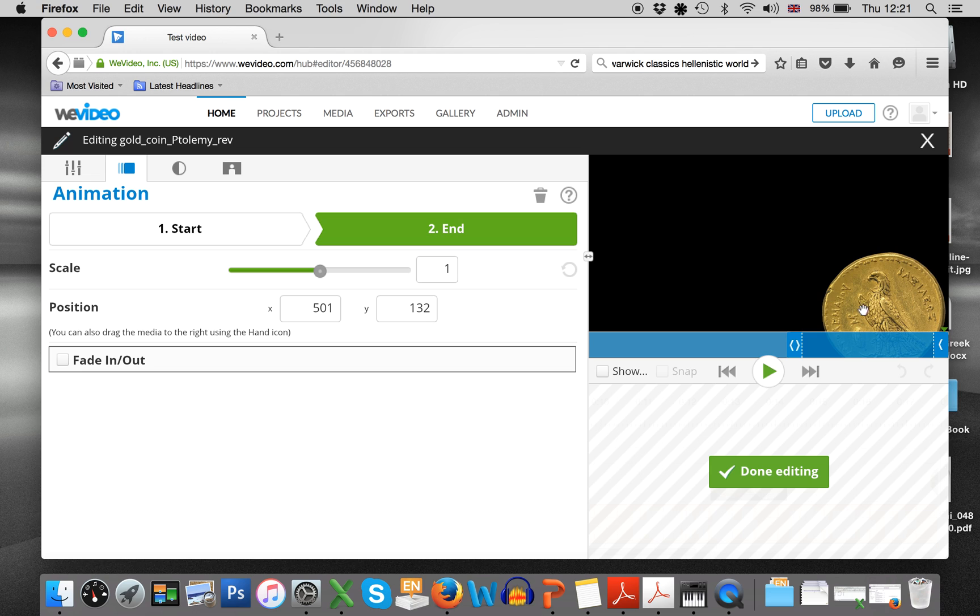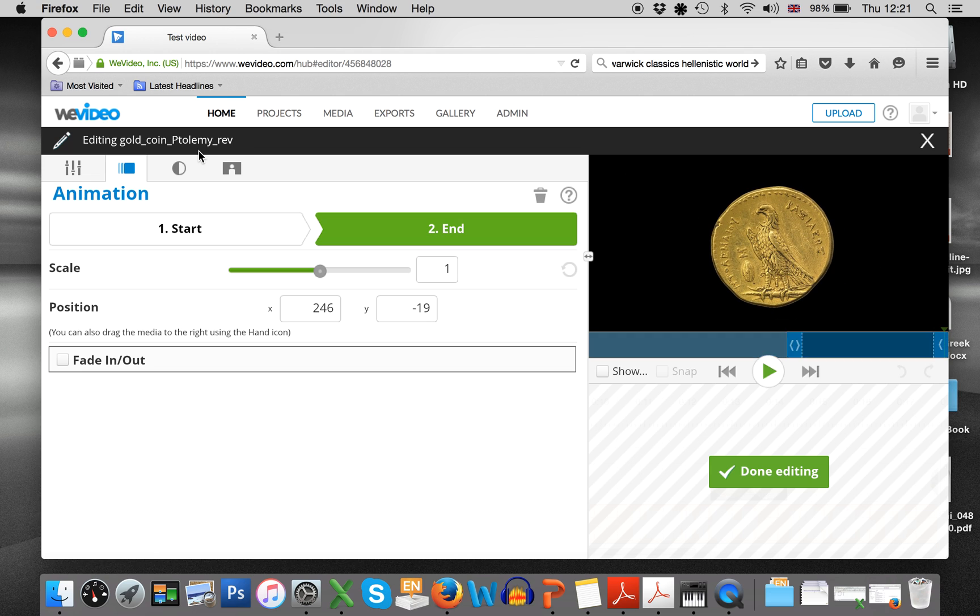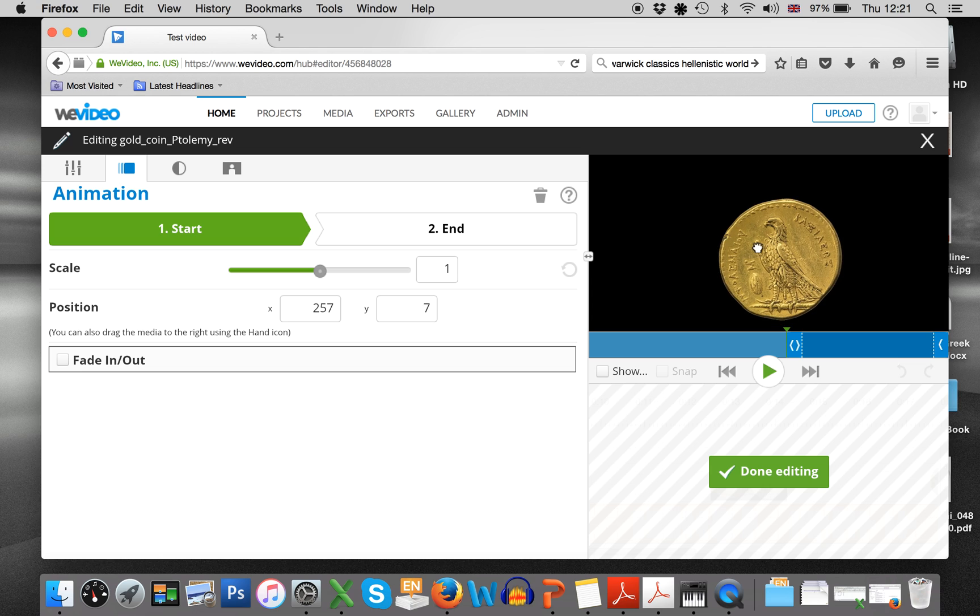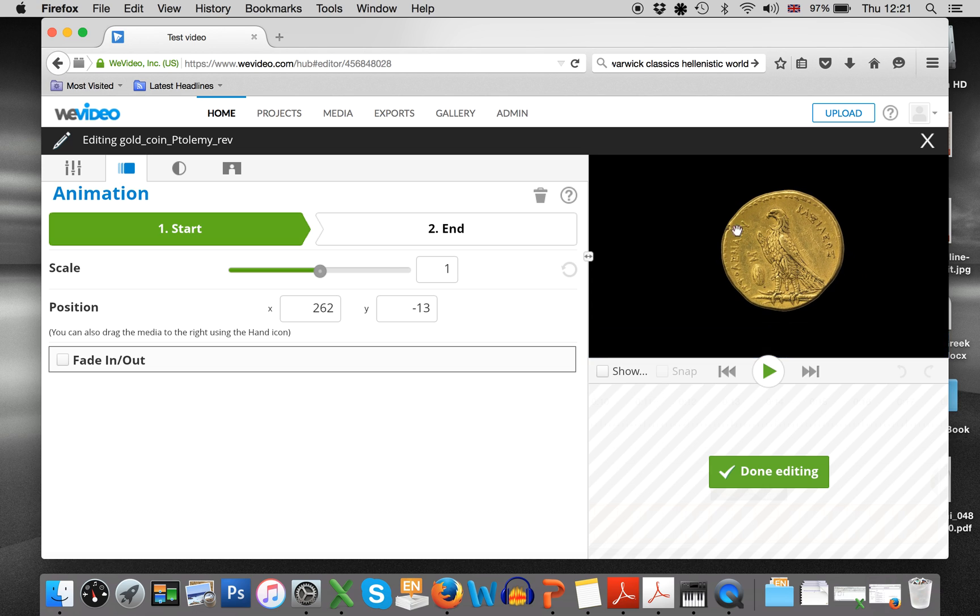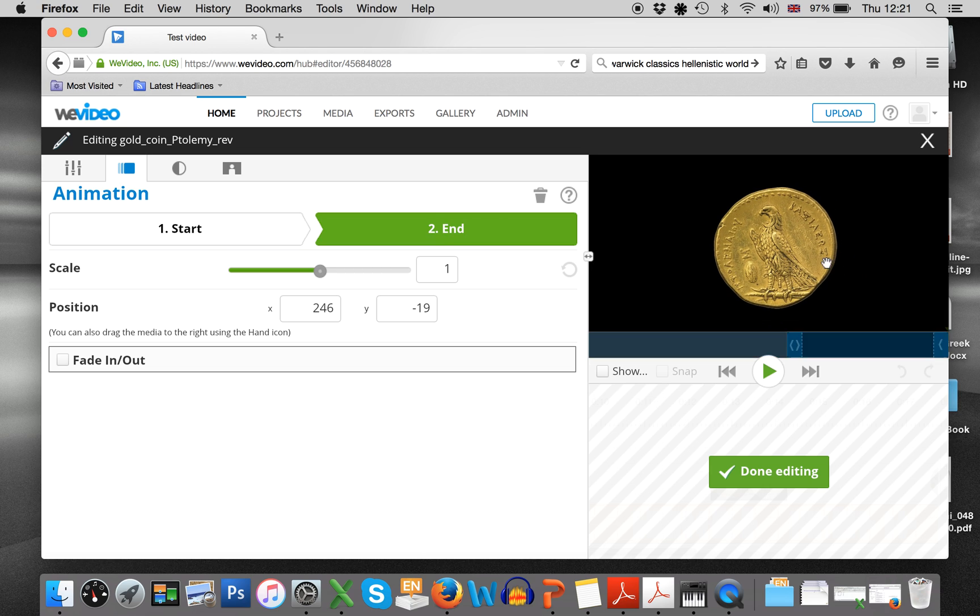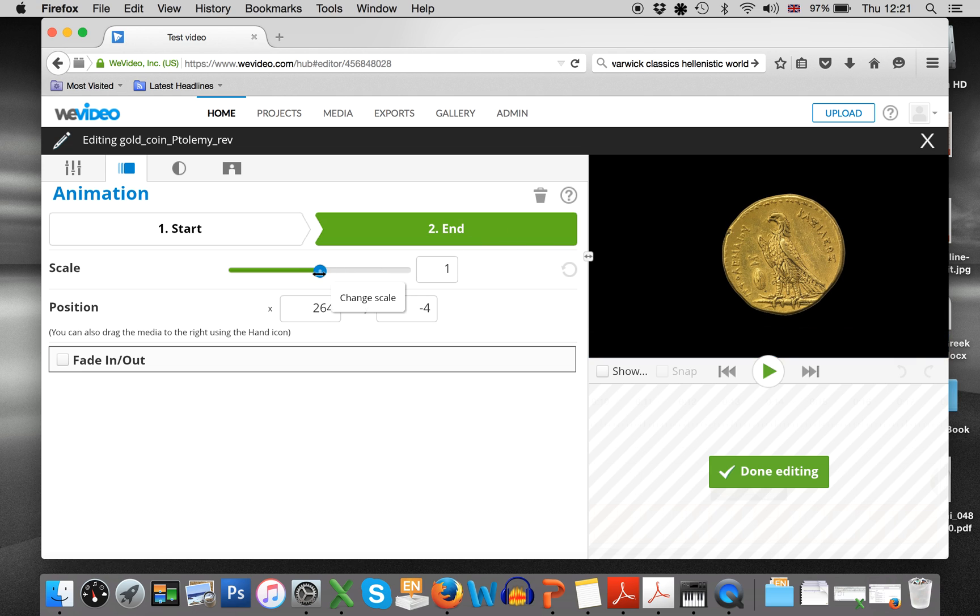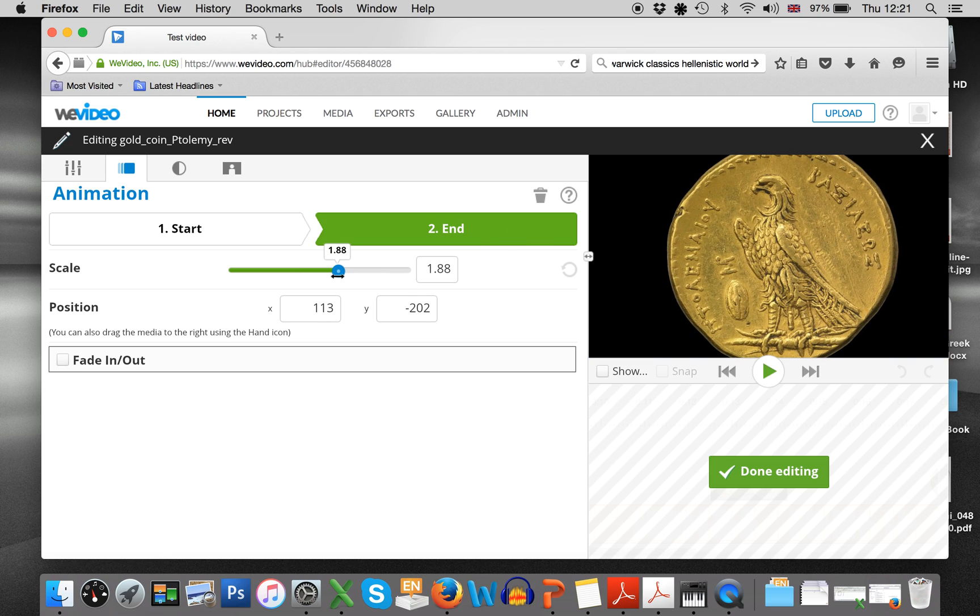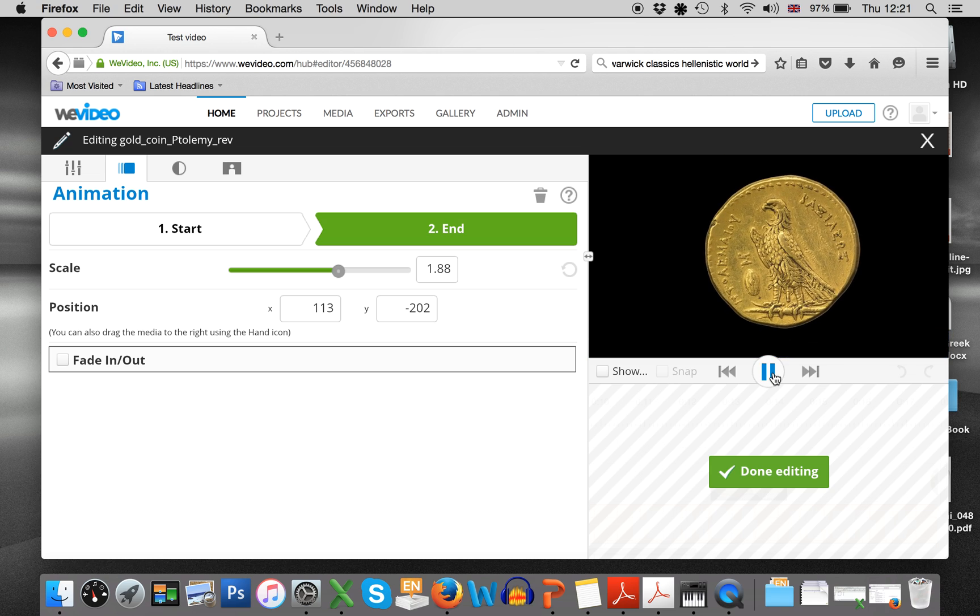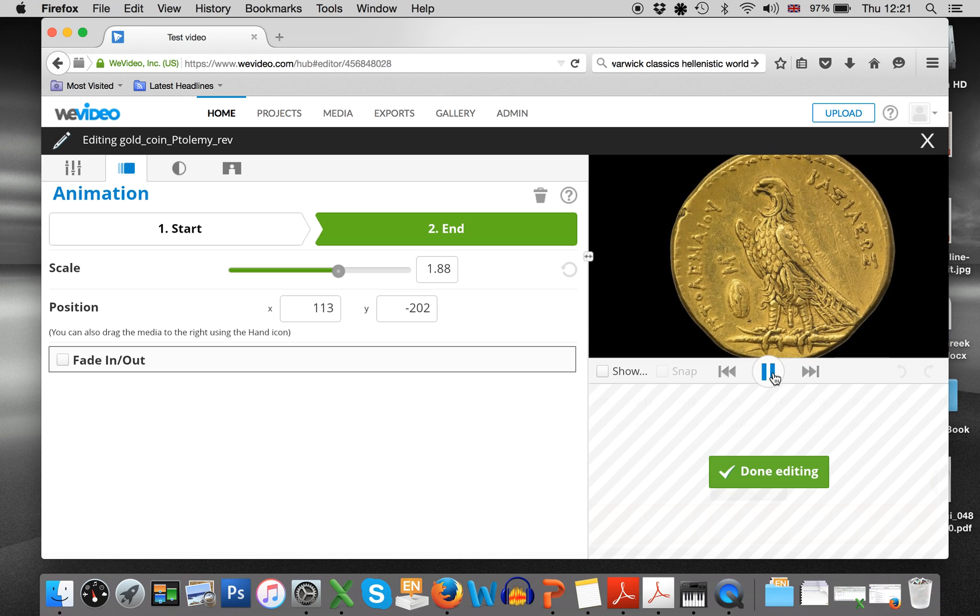And you can also then increase the size of your photo by saying, okay, at the start, well, I want it here and I want it to be that size, but at the end, I want it actually to be much bigger. And that will also then give you a different type of effect.